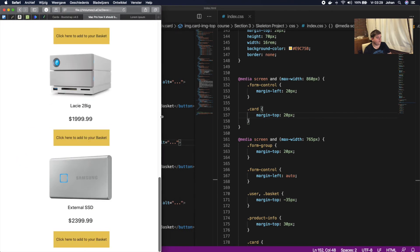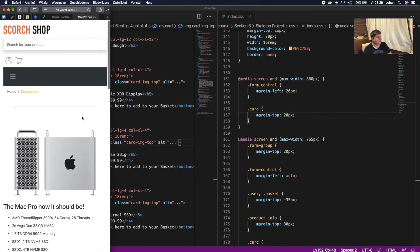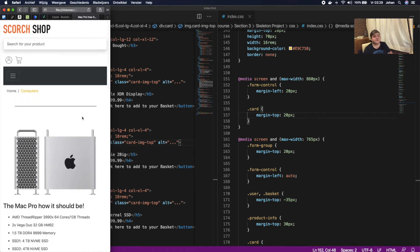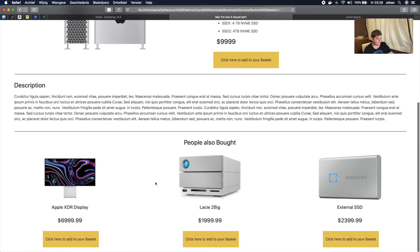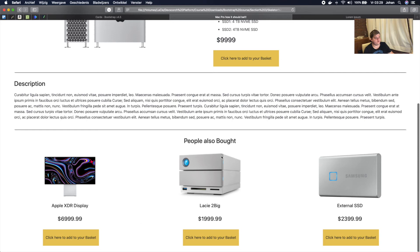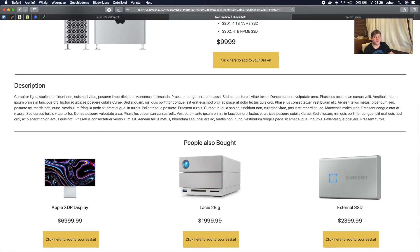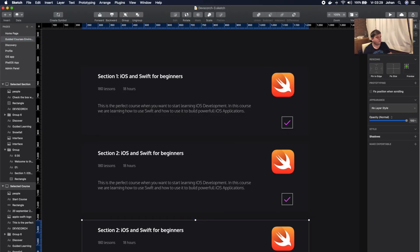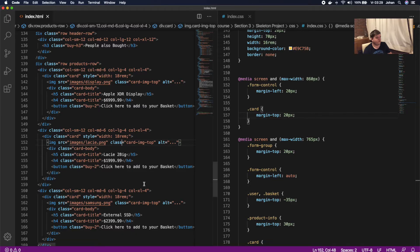We've actually finished our 'People Also Bought' container. Now we're going to finish up with the footer, and after that we will wrap up this section.